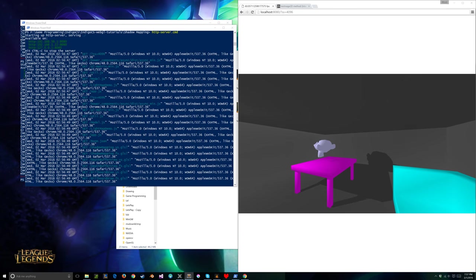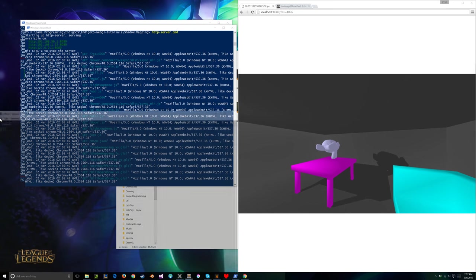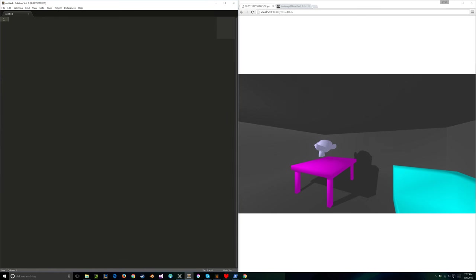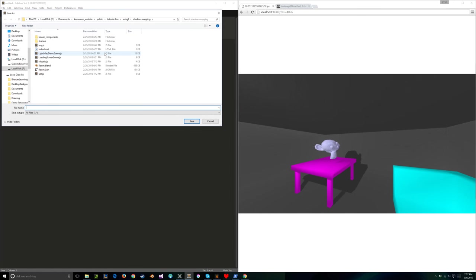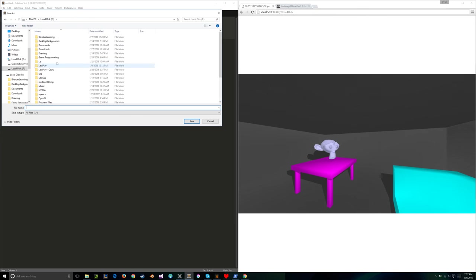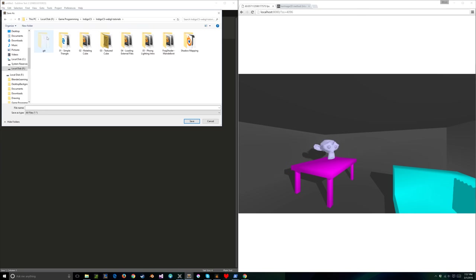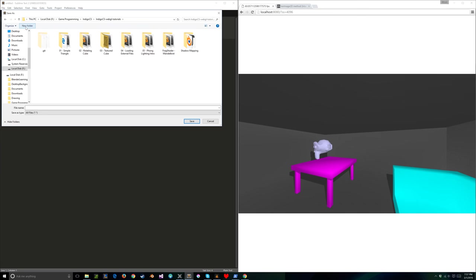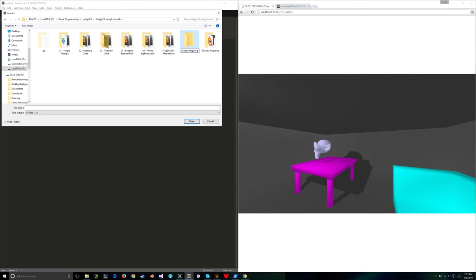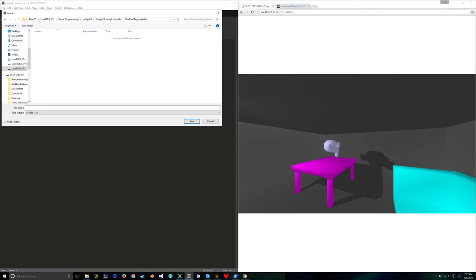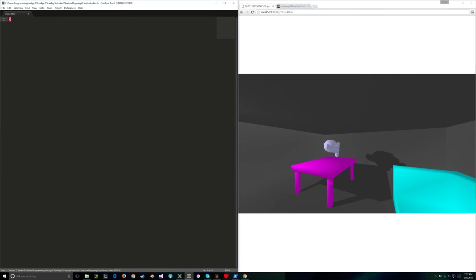I want a new Sublime Text window. Like I've been doing in other tutorials, I'm going to set up a project under IndigoCS. I'll create a new folder called 'Shadow mapping video' and make an index.html, just like I've been doing in every other video.